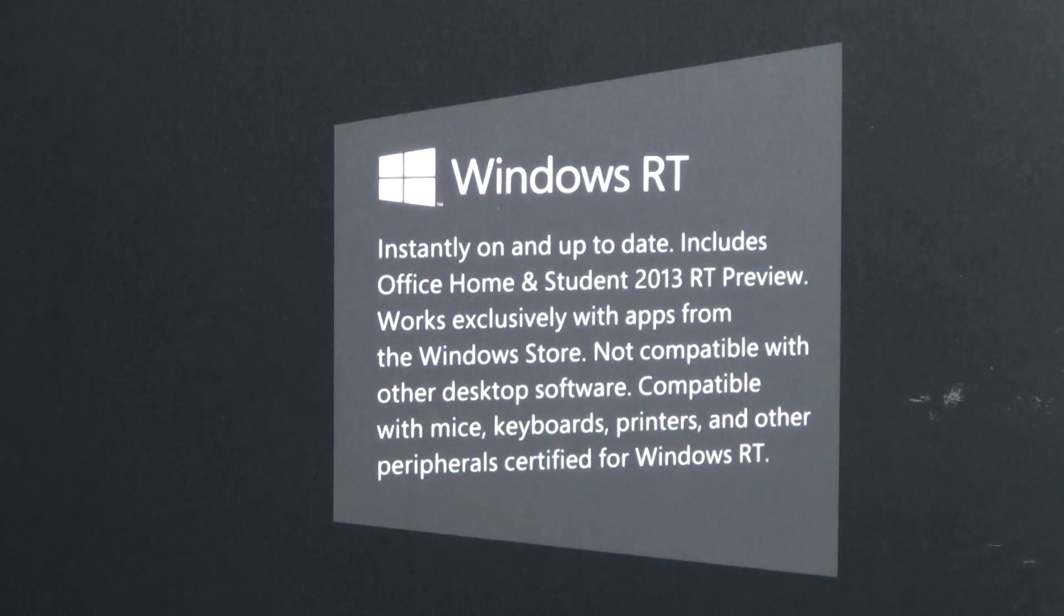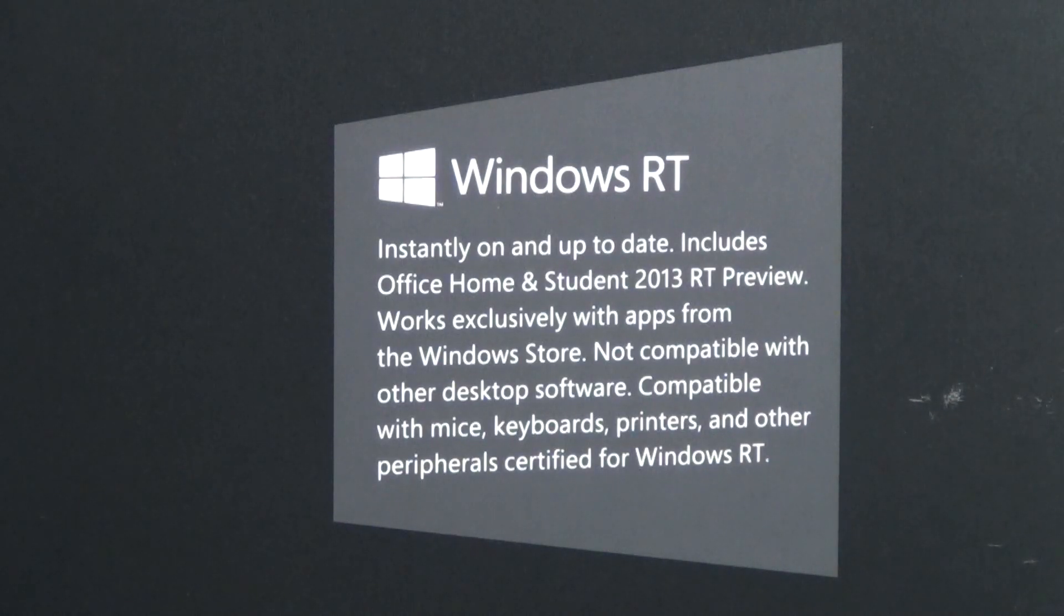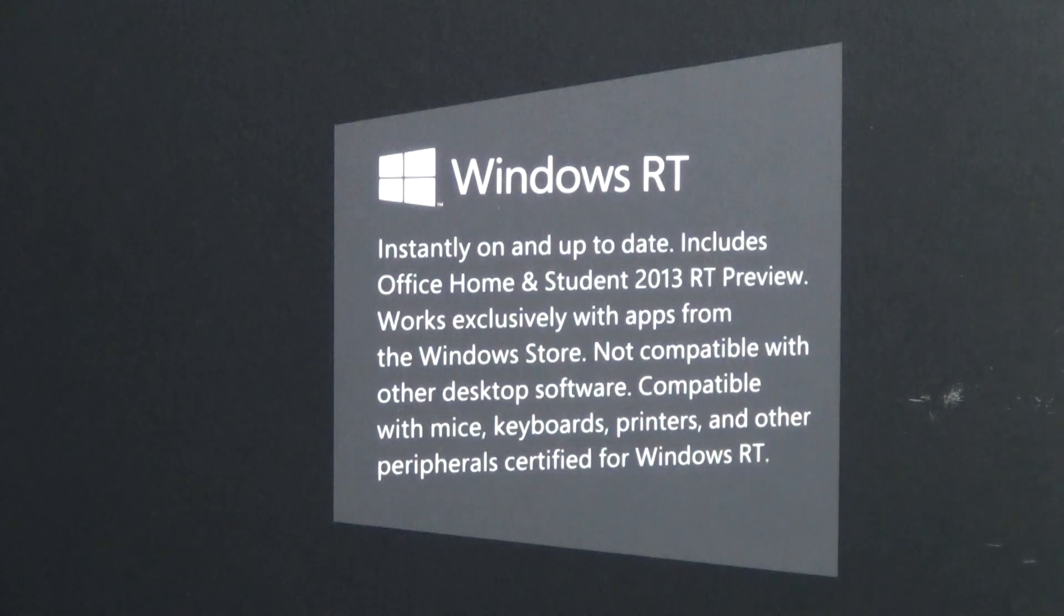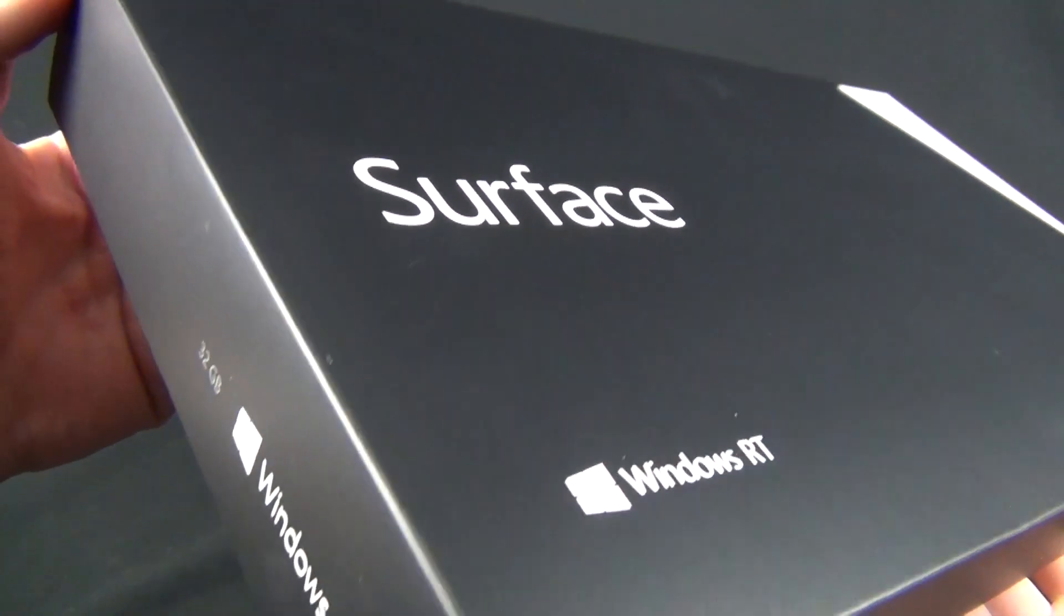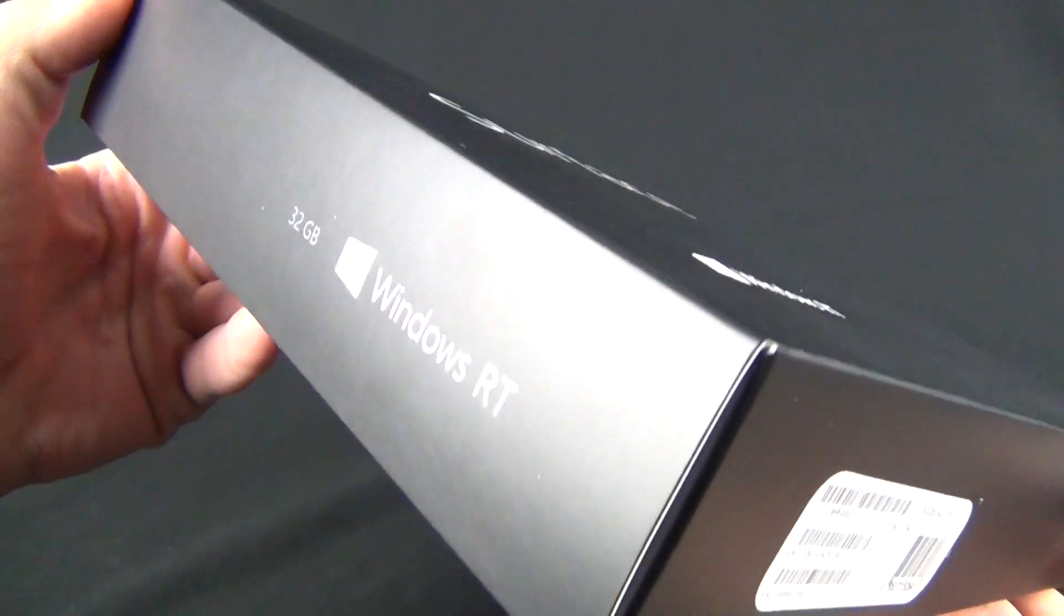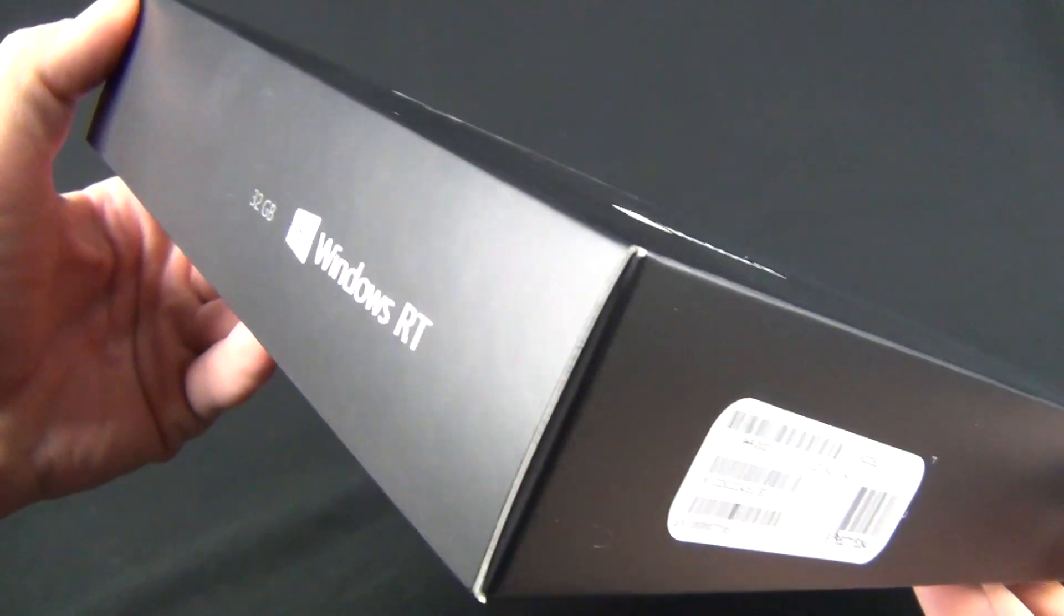It's a version of Windows 8 that runs on ARM processors instead of x86 processors from Intel or AMD. This means that the existing Windows apps will not run on this version of Windows until RT versions are released by the developers.